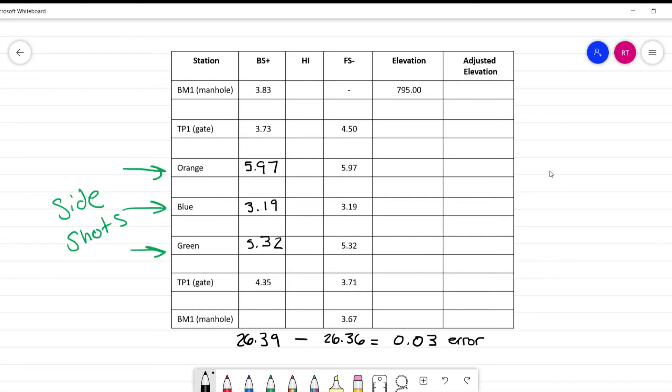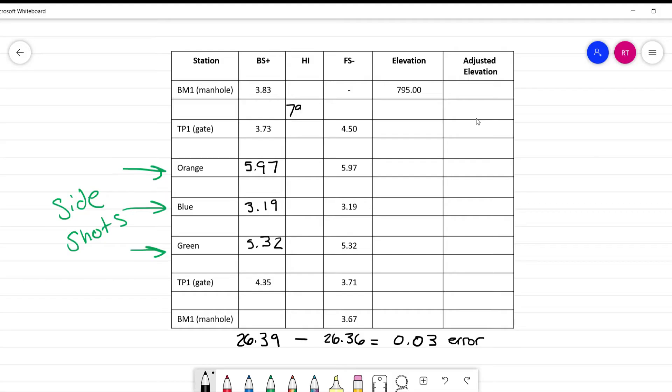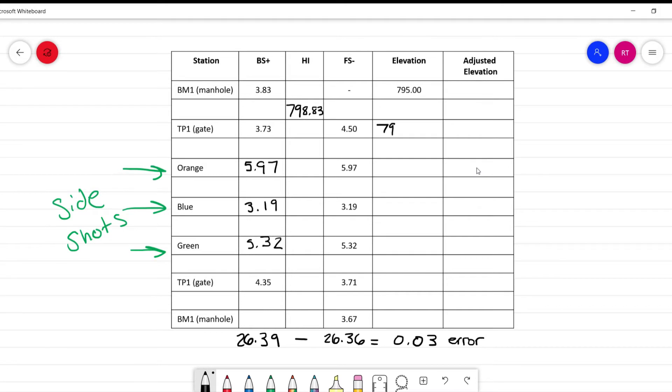We're going to use this error to calculate our adjusted elevations. But first, let's figure out the height of the instrument setups and the current elevations. We start by taking the 795 benchmark elevation — this is given to us and this is what we're going to base all of our work off of. To get the height of the instrument for the first setup, you're going to add the backsight to your elevation: 795 plus 3.83 gives us 798.83. This is the height of the instrument at the time we took this reading. Now to calculate the elevation of TP1, we're going to subtract the foresight: subtract 4.50 and we get 794.33.